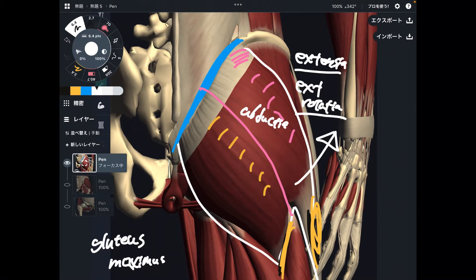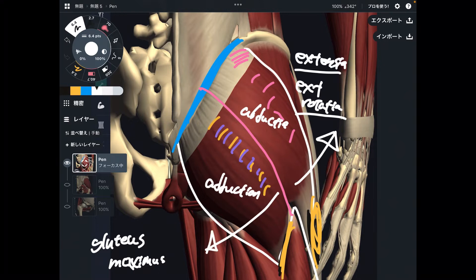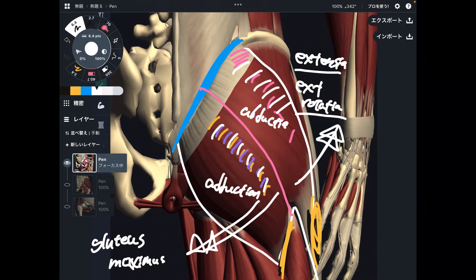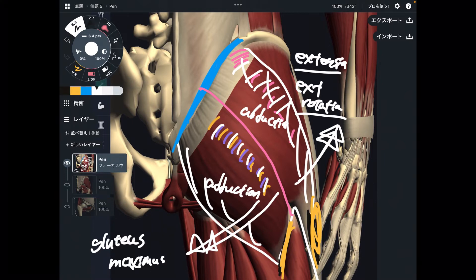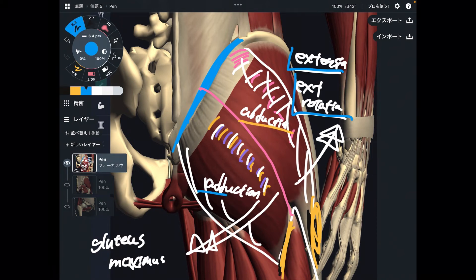On the other hand, the lower fiber can do adduction — adduction is when you close the leg. It's interesting: upper fiber does abduction and lower fiber does adduction — completely opposite functions depending on where the fiber is. To summarize: general function is extension and external rotation; upper fiber does abduction; lower fiber does adduction.